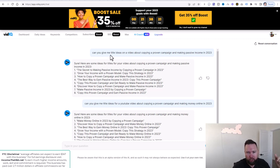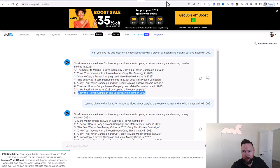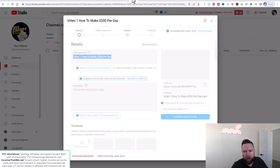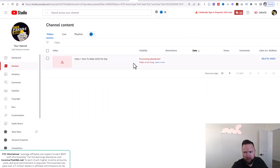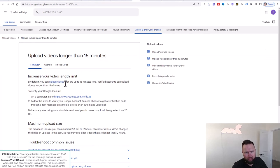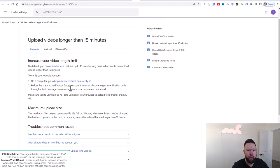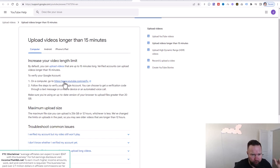We're going to use this passive income idea and copy number eight. We jump back over to the upload — and it looks like the processing was abandoned. For some reason it says the video is too long. Let's click on Learn More. By default, you can upload videos up to 15 minutes long; verified accounts can upload videos longer than 15 minutes. So we need to verify the account. This is a live case study series — it's step-by-step, click-by-click, raw and uncut. It says to go to youtube.com/verify, so it needs to text me a verification code.